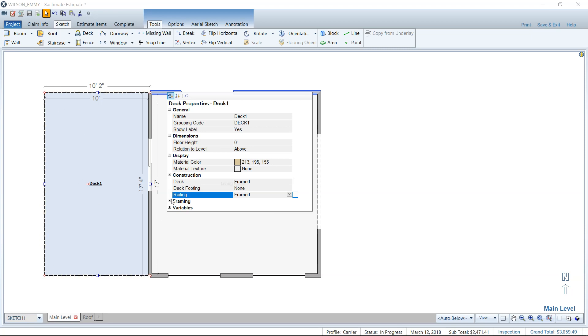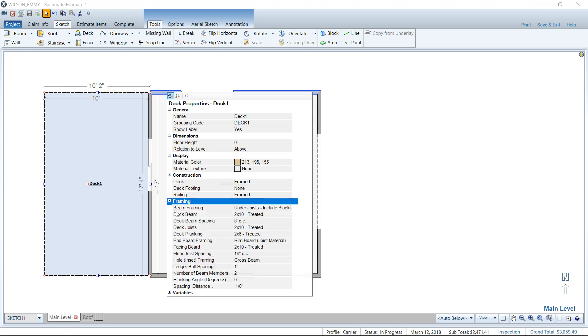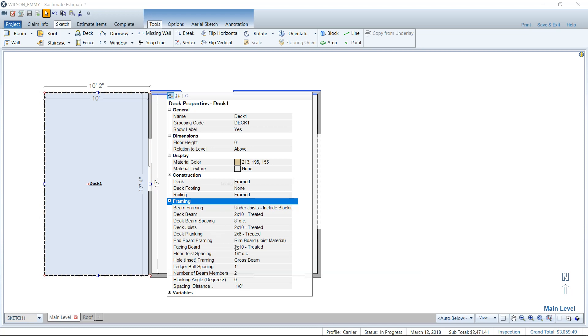You can also, like I said, control everything here in the properties on what type of material that you'd like to use, what the deck beam spacing is, all kinds of fun stuff, number of beam members. You can edit everything here, your spacing distance between planks, all kinds of fun variables that can be edited. And definitely take a look at these. If you're going to be framing a deck, make sure they're what you want. Don't just take for granted that it's just going to frame it and you can go. You do need to make sure and check all of these settings here.